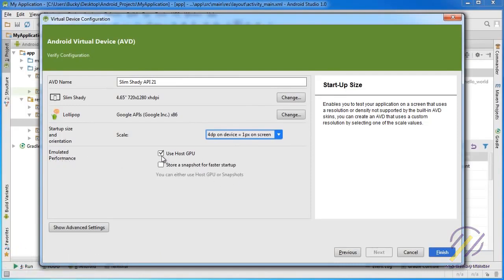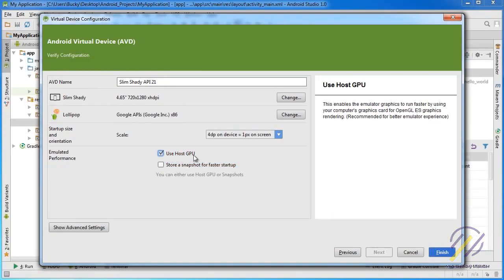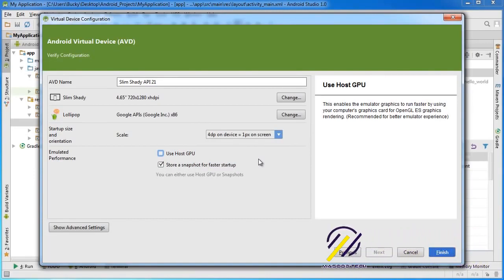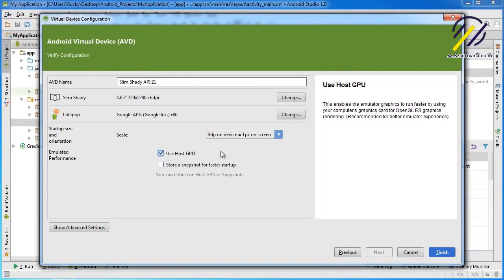Another thing I want to point out is Emulated Performance - you can only choose one of these and I'm going to recommend 'Use Host GPU'. What this does is it allows the emulator to use your computer's actual graphics card to make it run faster. The Snapshot option keeps the state of your emulator so it starts up faster when you reopen it, but the downside is whenever you close the emulator it has to save everything, which takes extra time. So I recommend Use Host GPU.